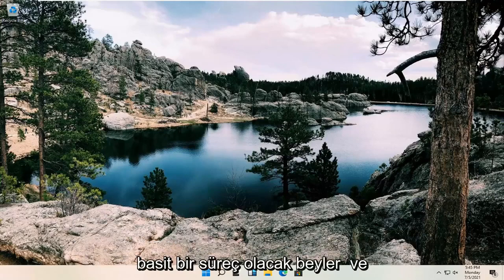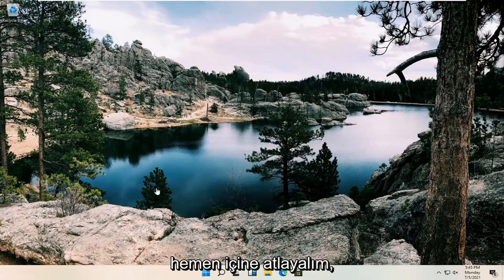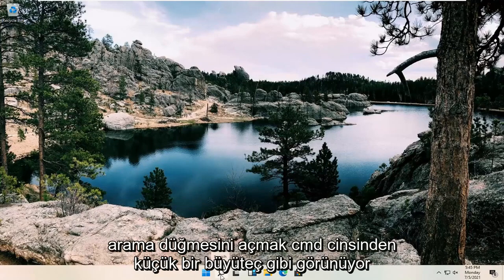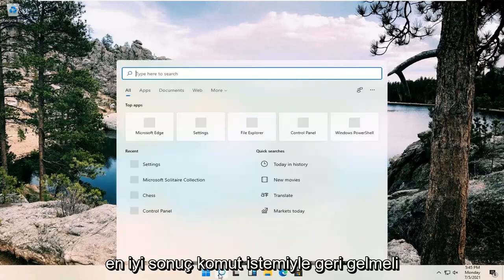This should be a pretty straightforward process. Without further ado, let's jump right into it. All you have to do is open up the search button. It looks like a little magnifying glass. Type in CMD.